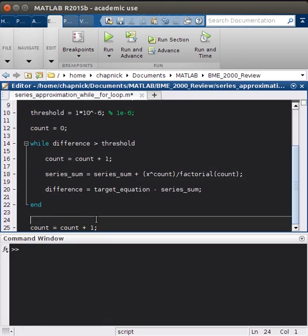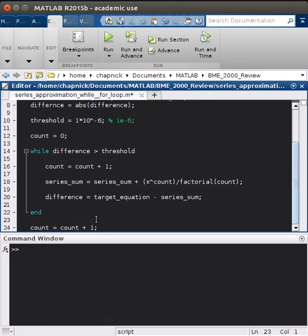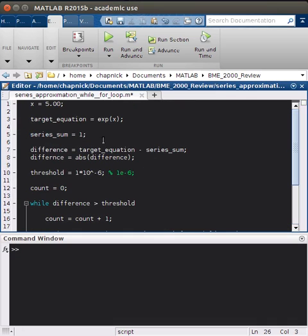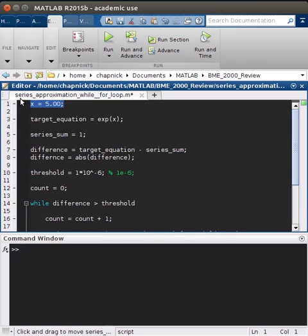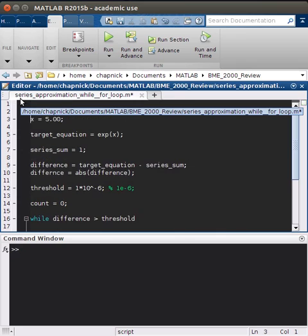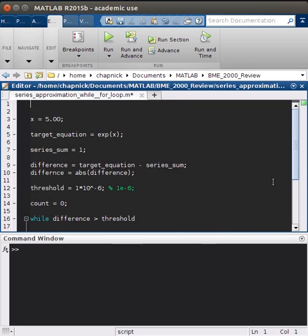I'm going to change that. And the only thing that's different now is instead of defining our x explicitly as five, we're going to define it using a for loop. Well, specifically the index of a for loop. And what I mean by that, so we're going to start with for.